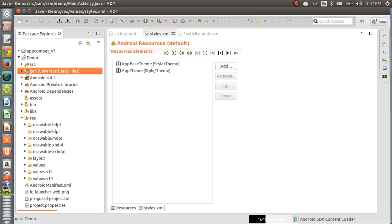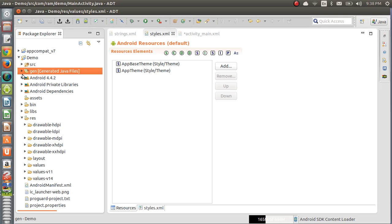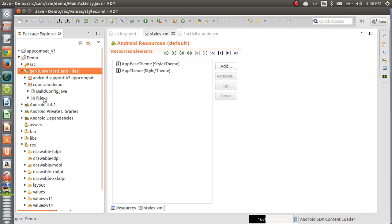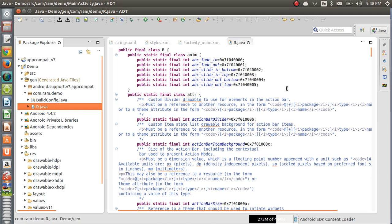The gen folder is a very important folder. The gen folder is a bridge between Java code and the user interface. Separately we are storing images, separately creating user interface, and separately creating values. If you want to use them in Java code, there is a concept called references. Through references only we are going to use resources under the res folder. Whatever you create under res — images, new XML files, new folders — they are going to generate corresponding references under the gen folder, under R.java.